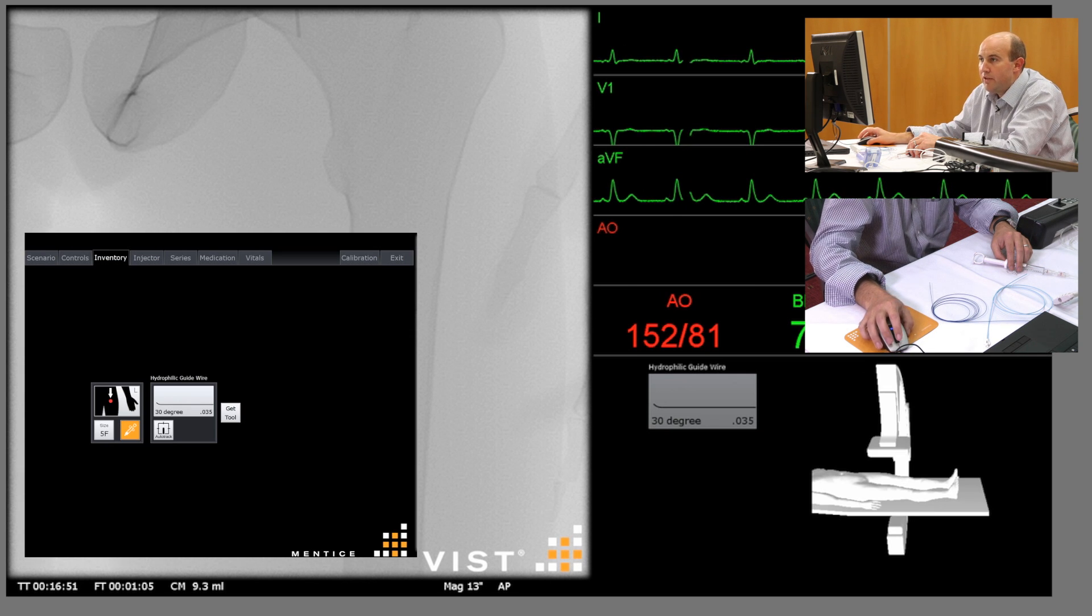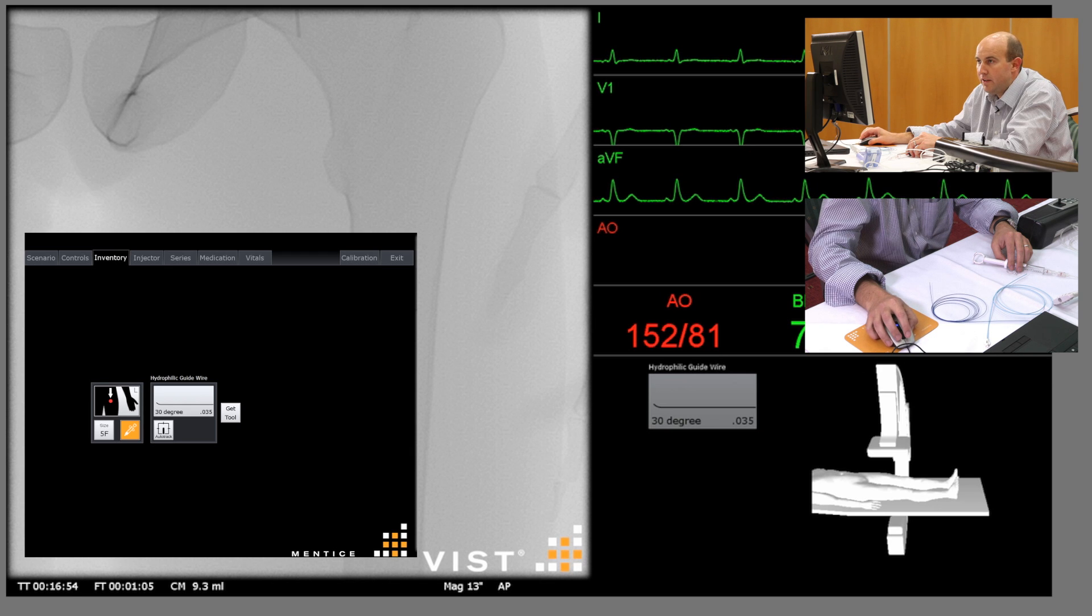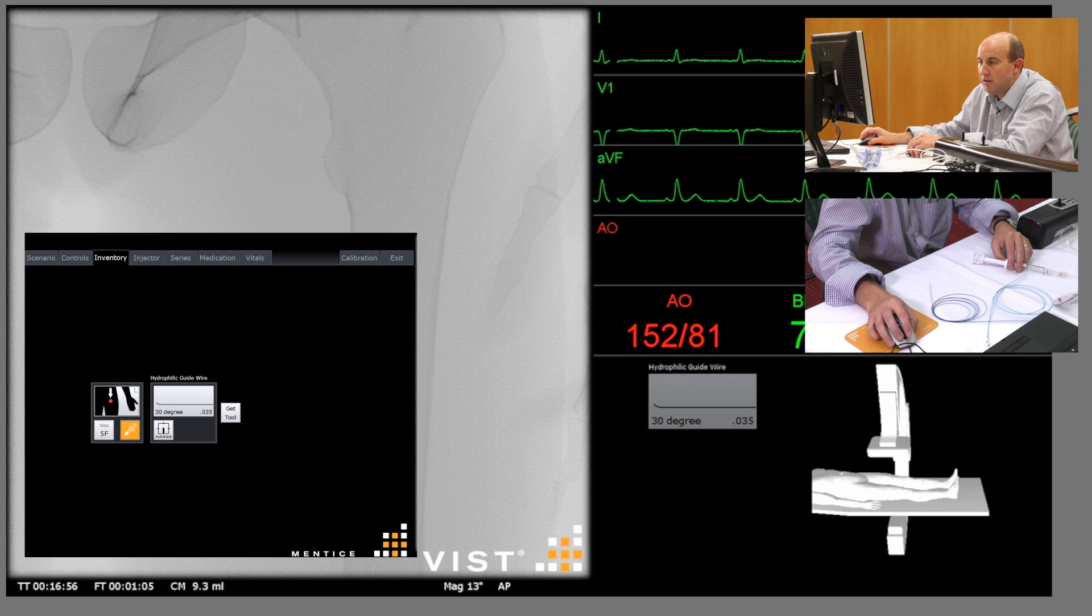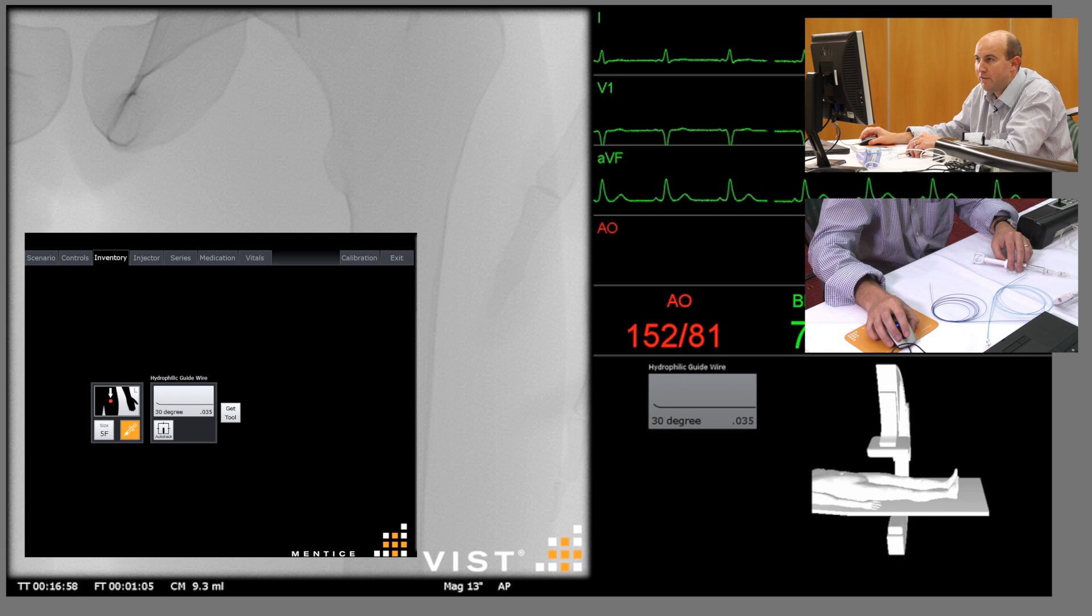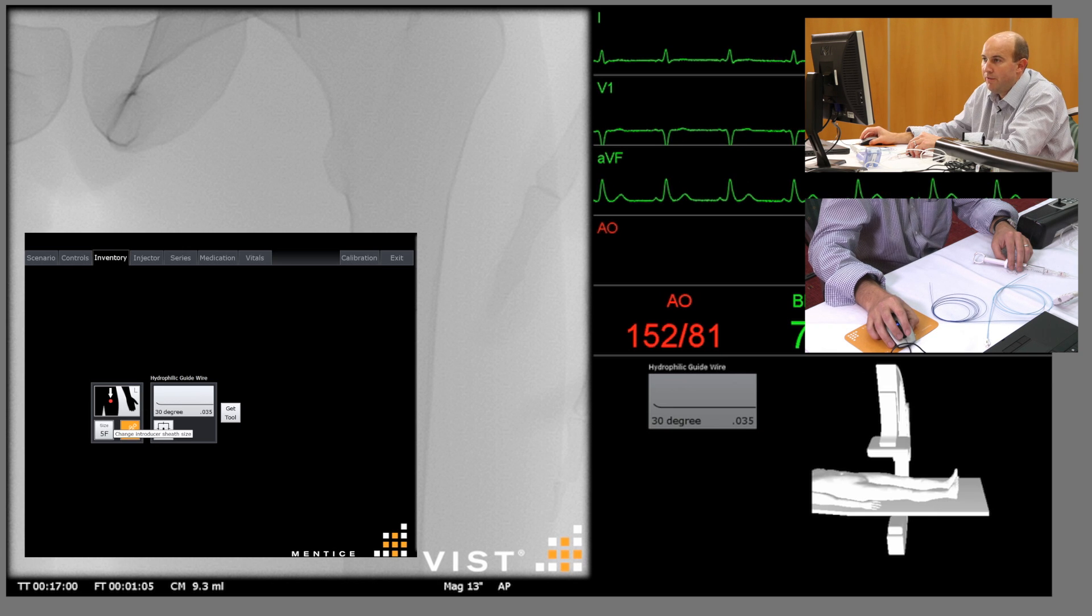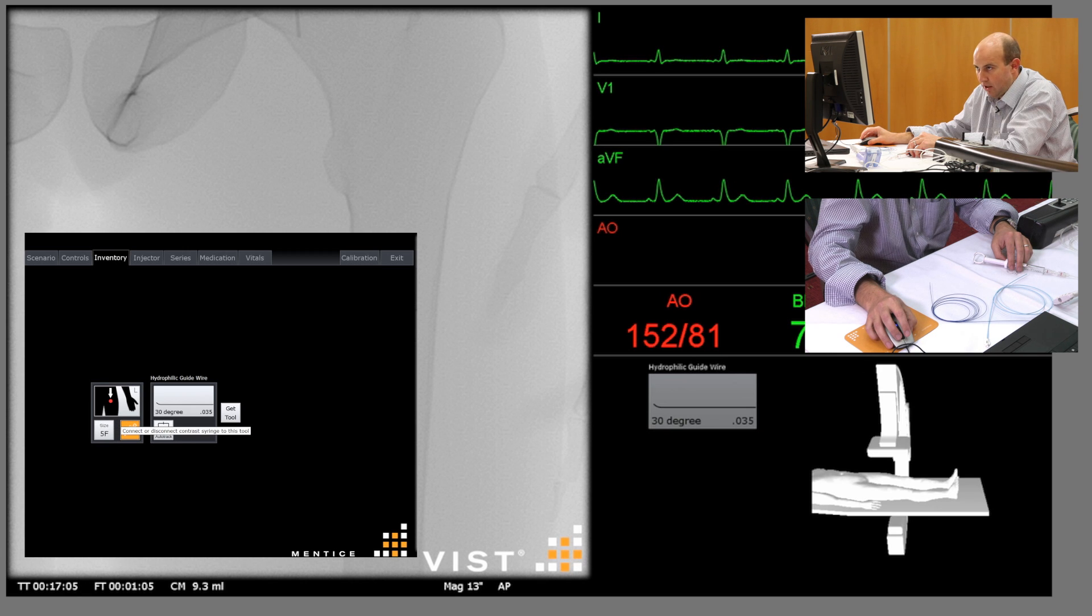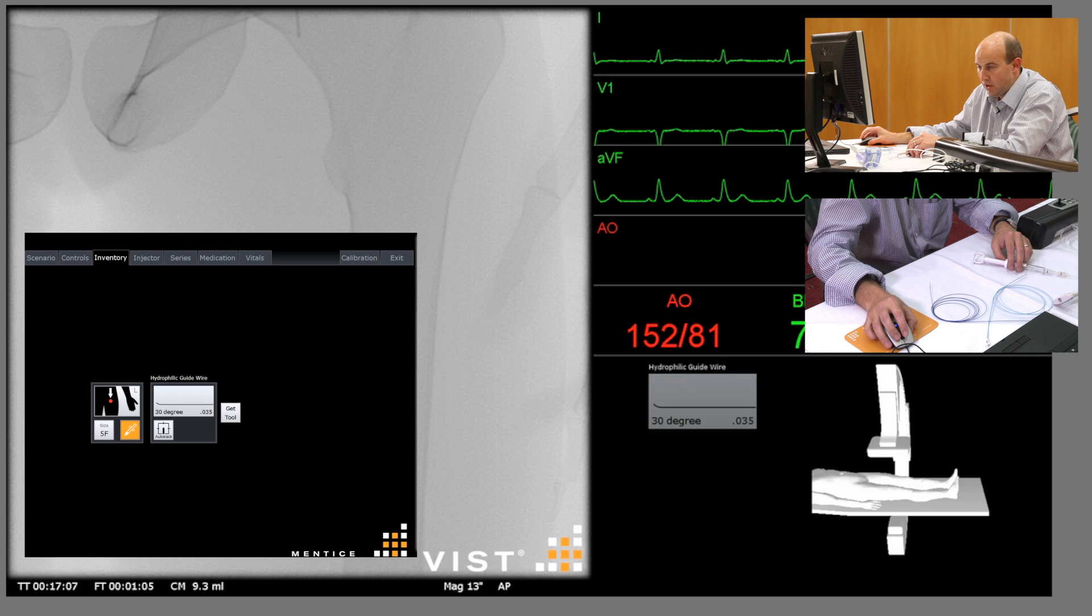The arrow pointing to the left common femoral artery, we have a five French sheath pre-selected, and we also have an injector contrast injector selected so that we can do our diagnostic runs through that sheath.